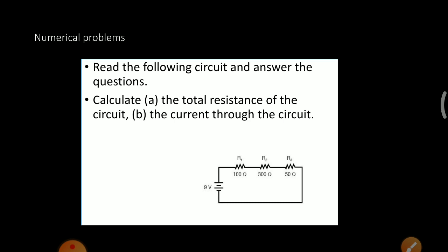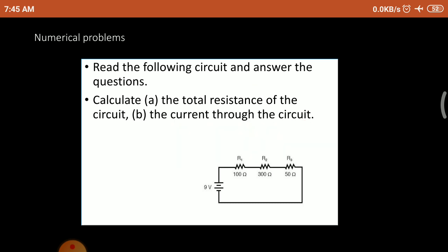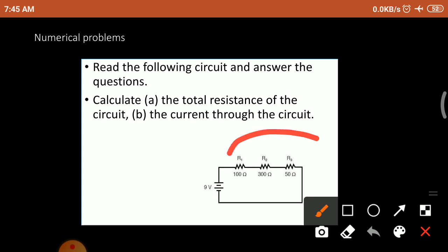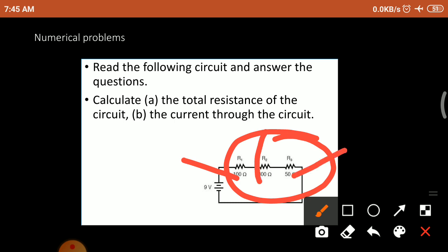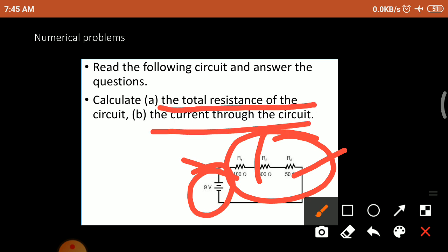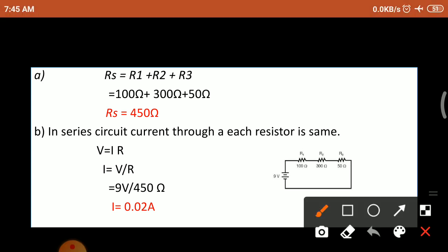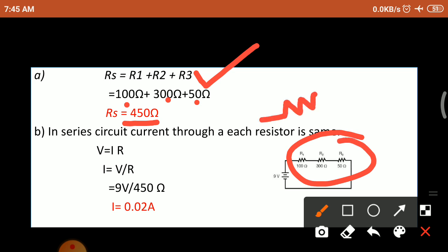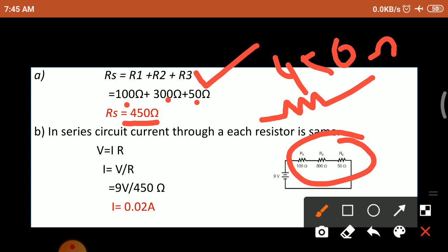Now read the following circuit and answer: find the total resistance and the current through the circuit. Given three resistors R1 equals 100 ohm, R2 equals 300 ohm, R3 equals 50 ohm, and battery voltage is 9 volts. Using Rs equals R1 plus R2 plus R3: Rs equals 100 plus 300 plus 50 equals 450 ohm. So instead of 3 resistors, one equivalent resistor of 450 ohm can be connected.